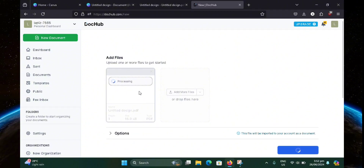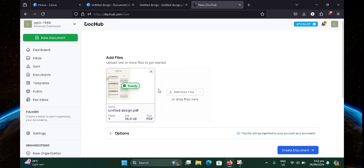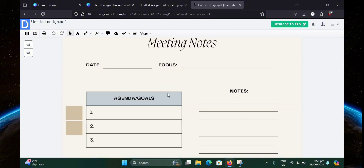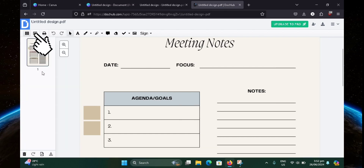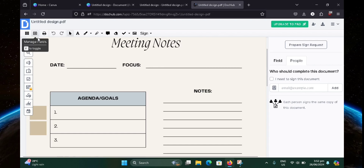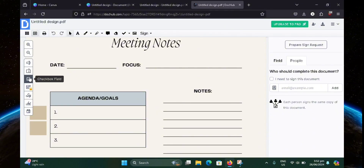Now just wait for it. Once it says ready, you can go ahead and click on create document at the bottom right here. As you can see, our document is obviously not fillable yet. So first you need to click on manage fields right here next to page controls. Once you've clicked on it, you'll be given a bunch of options here. You can add a text field, paragraph field, and a checkbox.